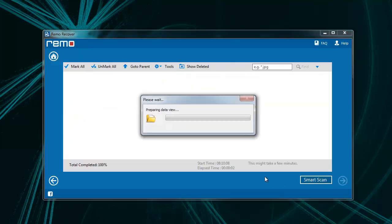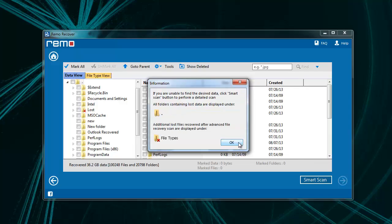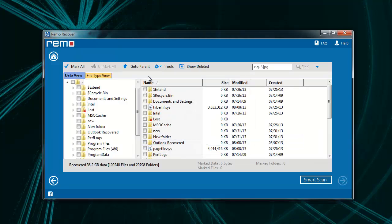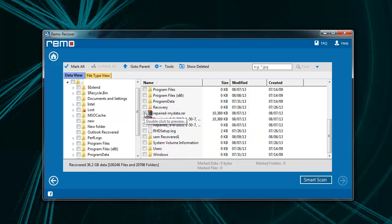Once the scanning process is completed, the recovered data can be viewed in File Type View or Data View. Choose the files to be saved and click Next.